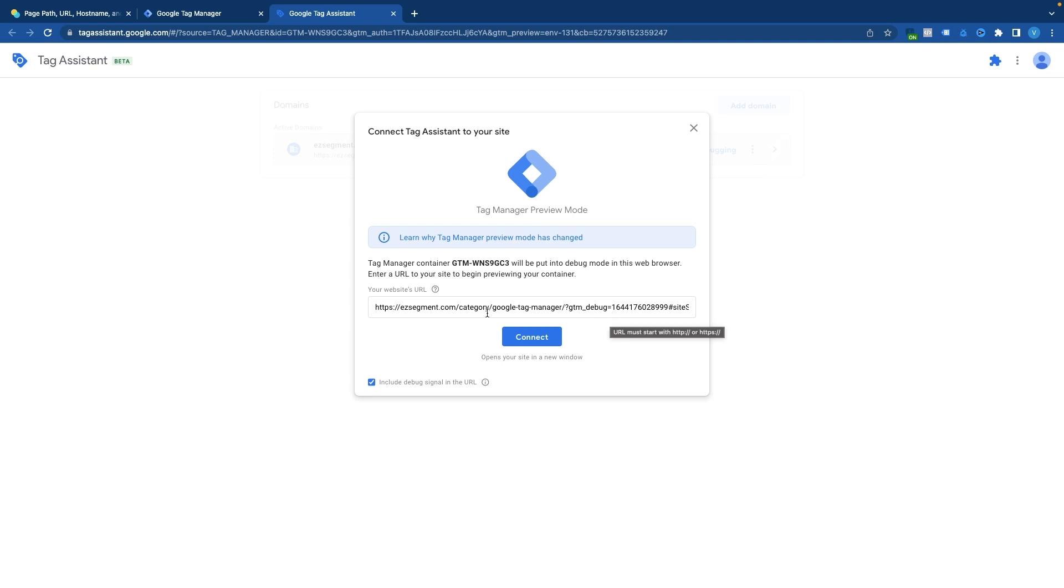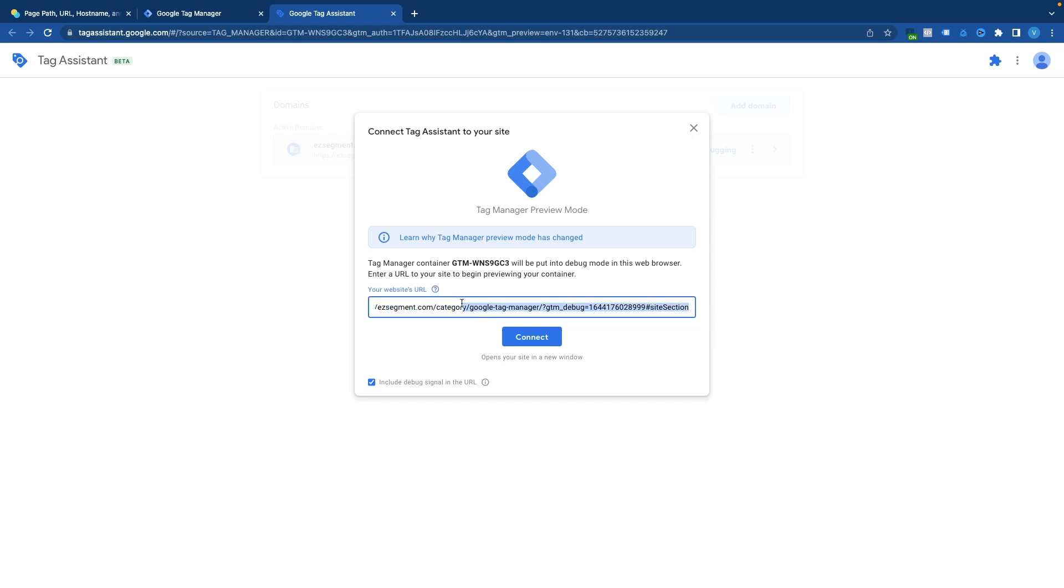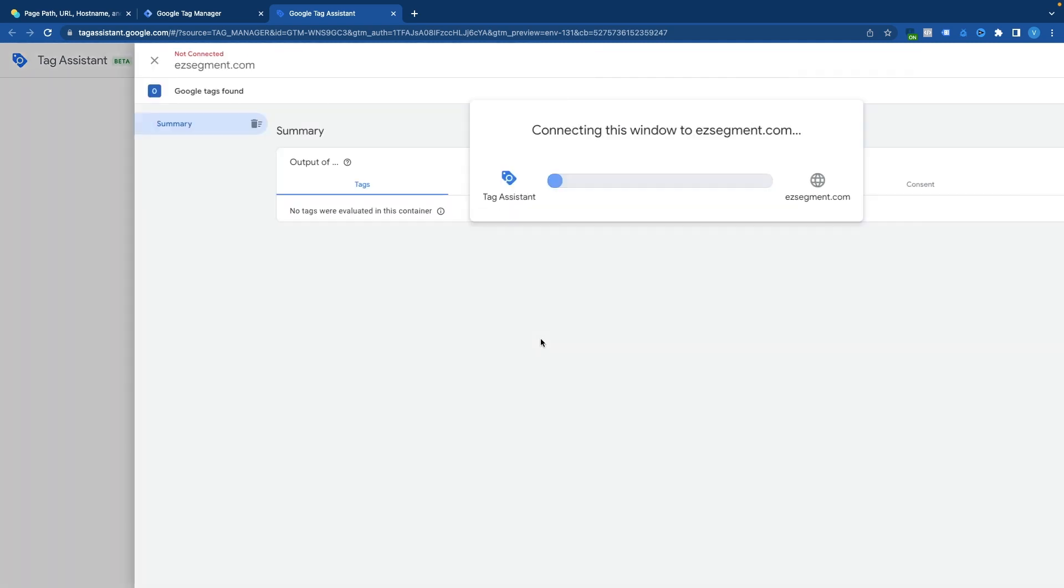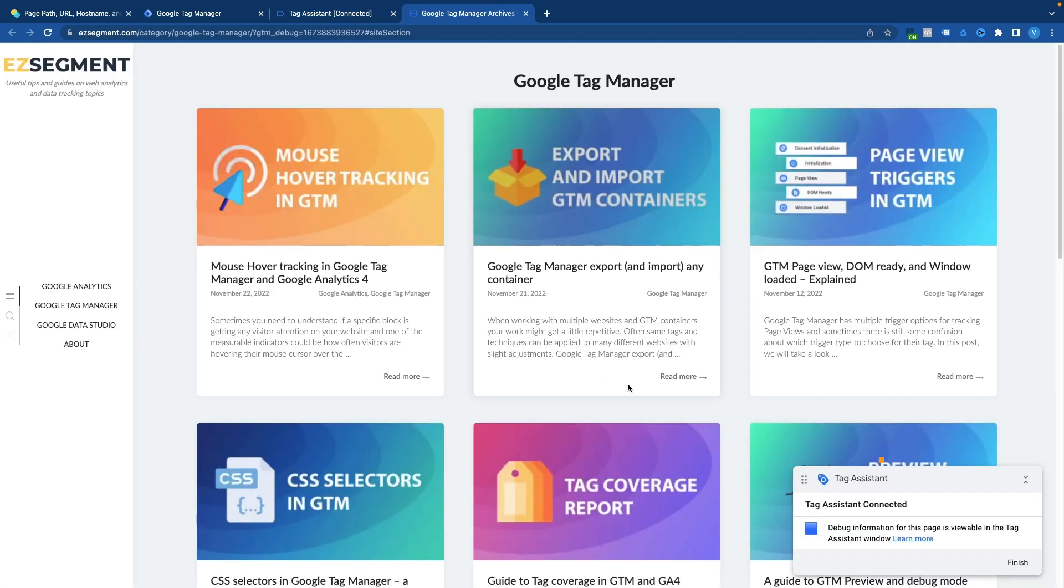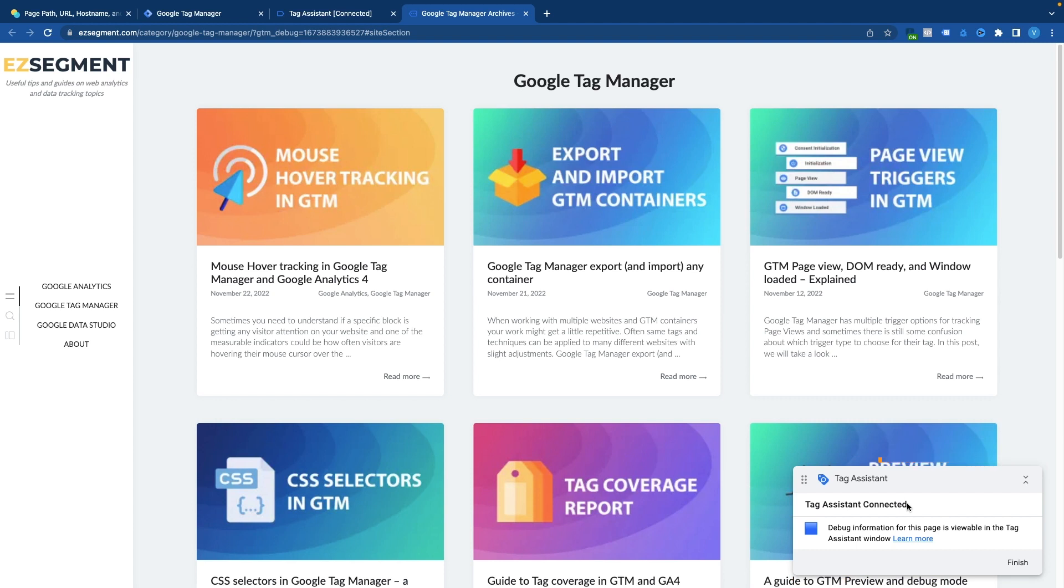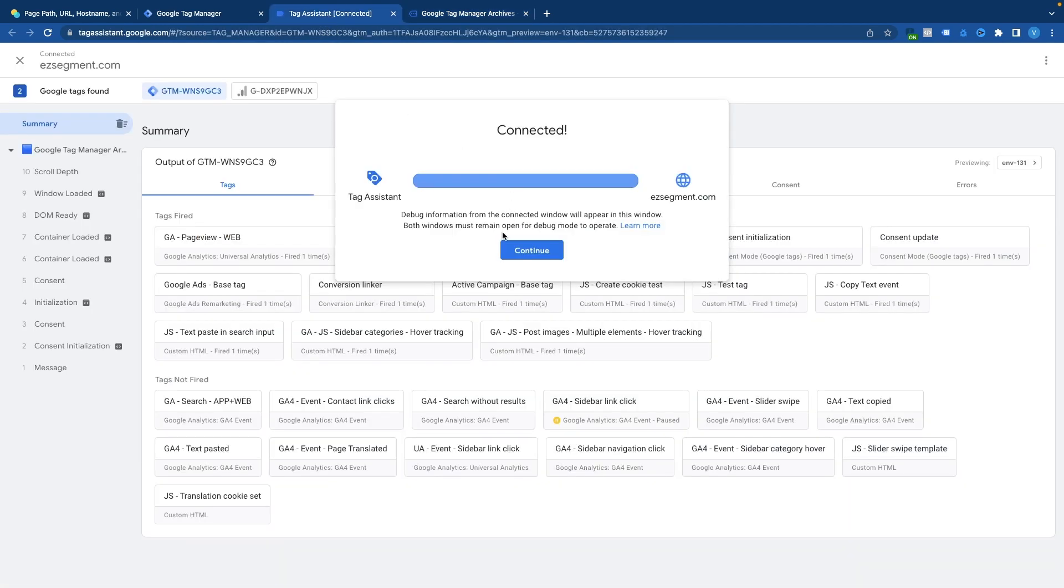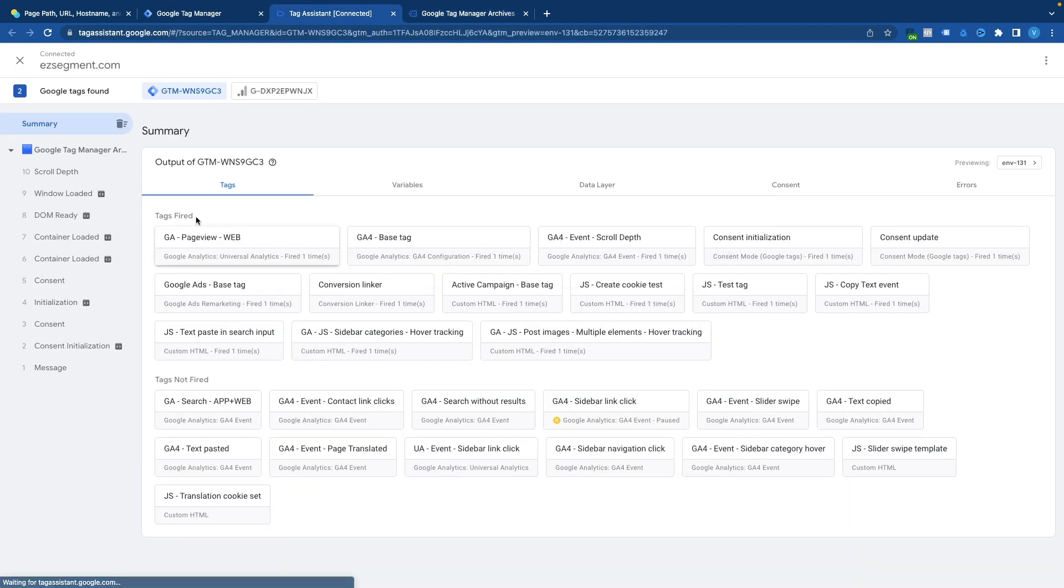In my case it's a URL with a longer path and some additional parameters so that examples make sense. But you can as well use your home page to see what values you get there. So once you click connect you should see a Tag Assistant pop-up being shown in the right bottom corner. This means we are connected to the preview mode and if you go to Tag Assistant tab you will see all of the events that are reported to Google Tag Manager.